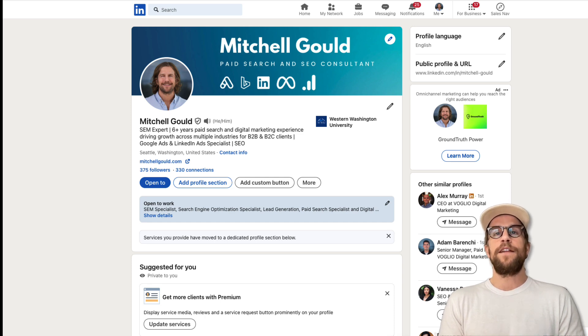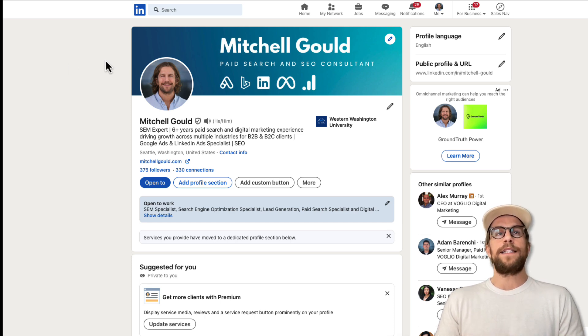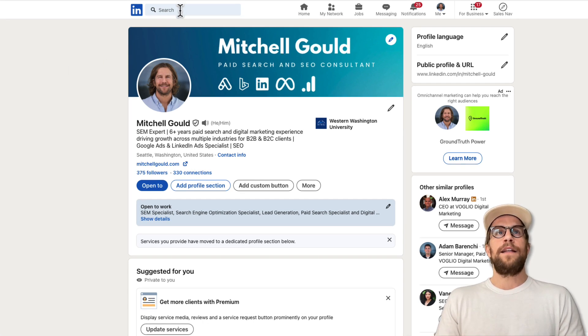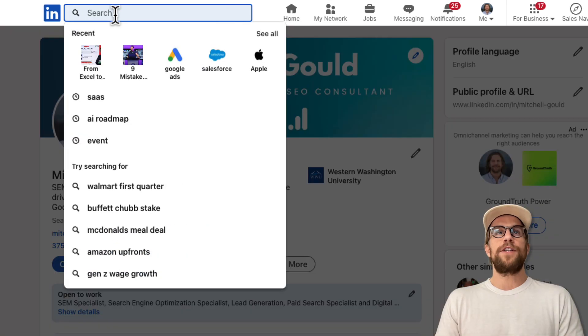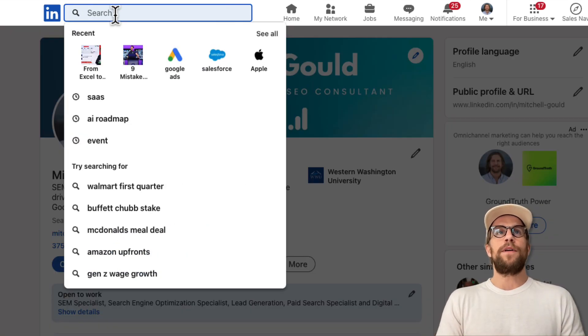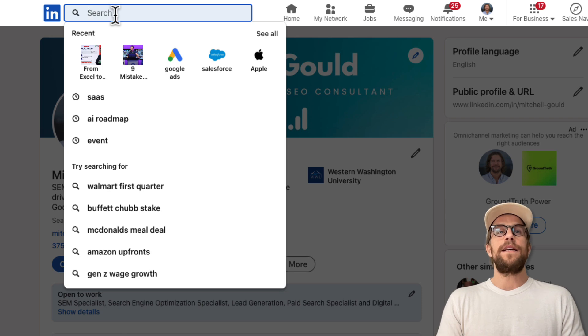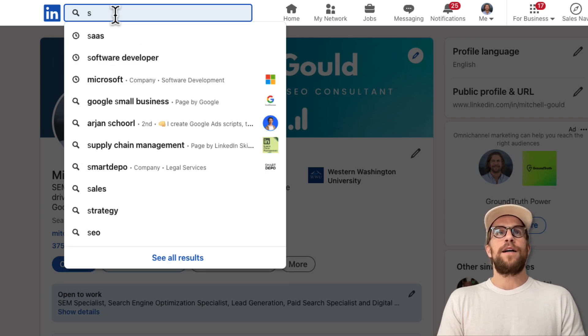To find events, you're going to go into LinkedIn and then go to the search bar section and type in a keyword, something related to the event that you want to see. So let's say I'm interested in SaaS products, software as a service.